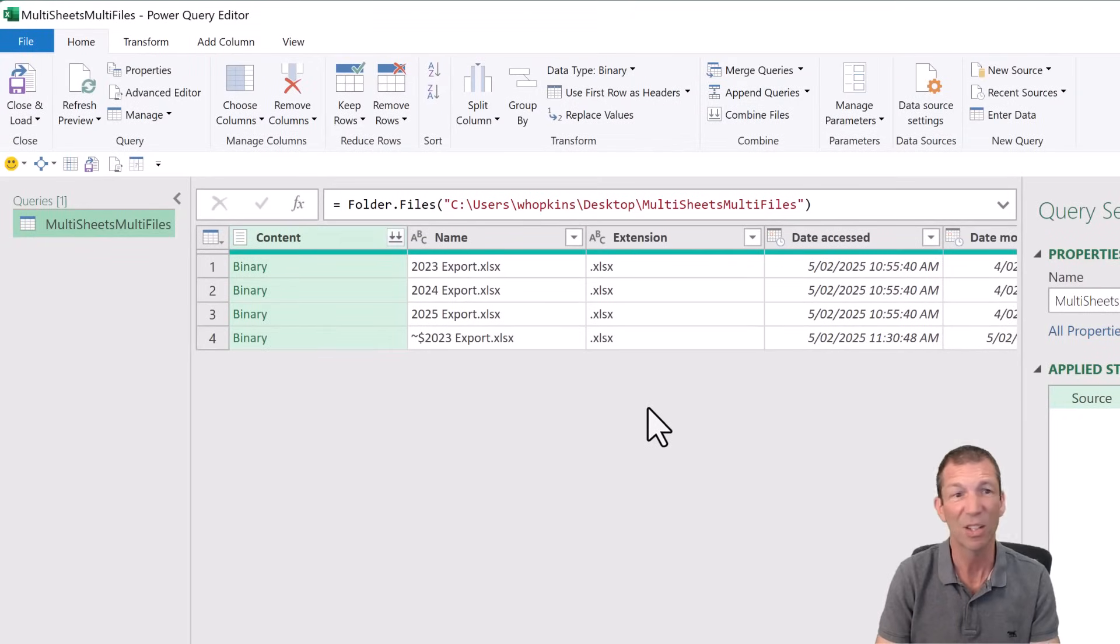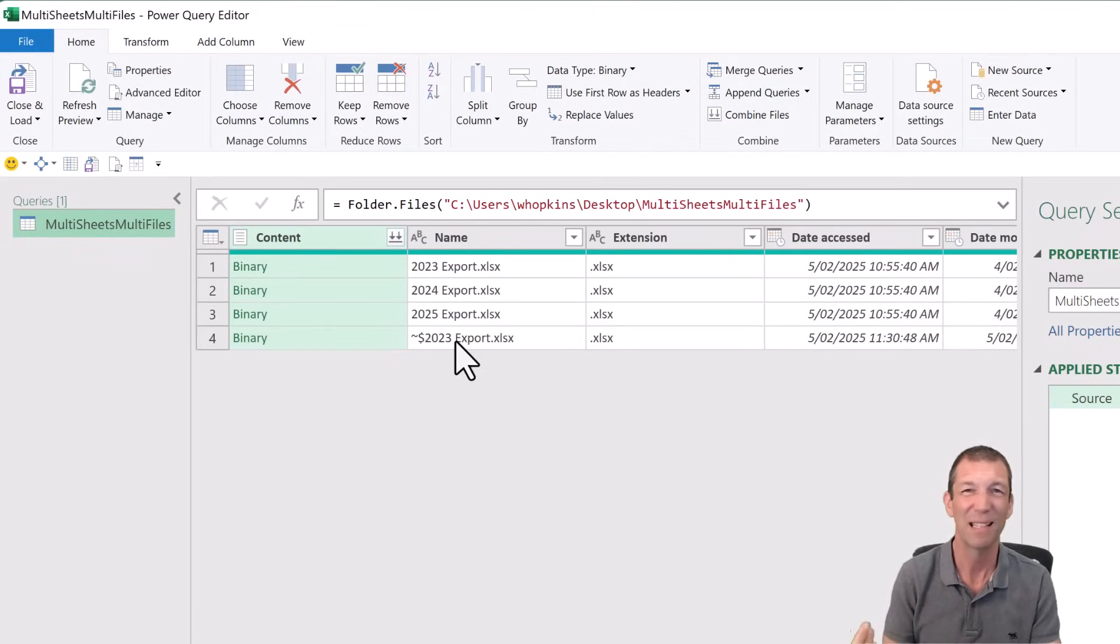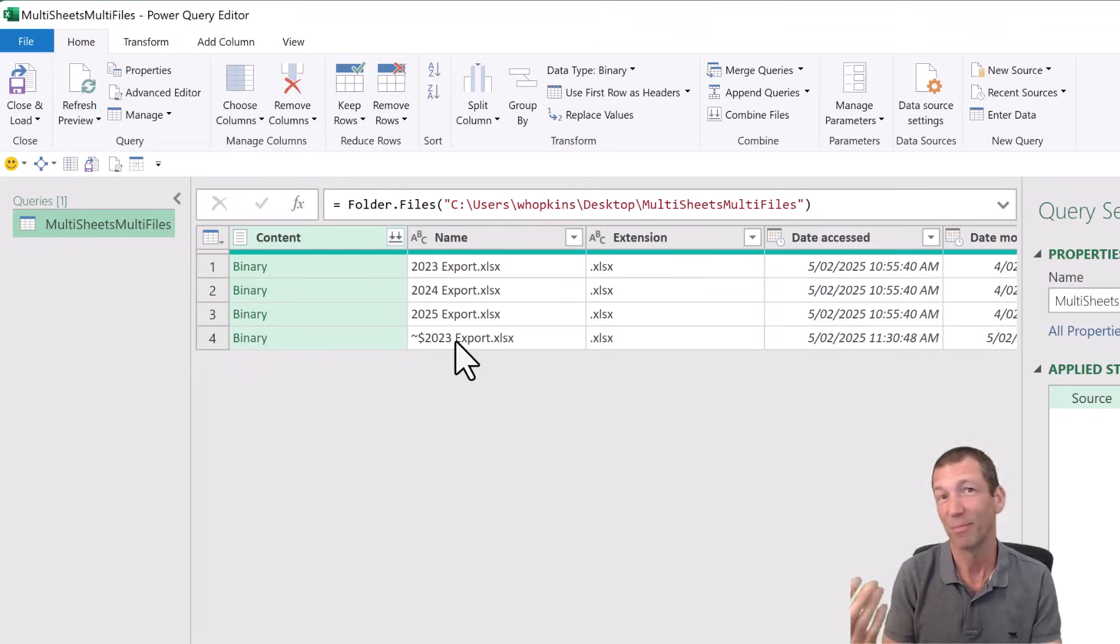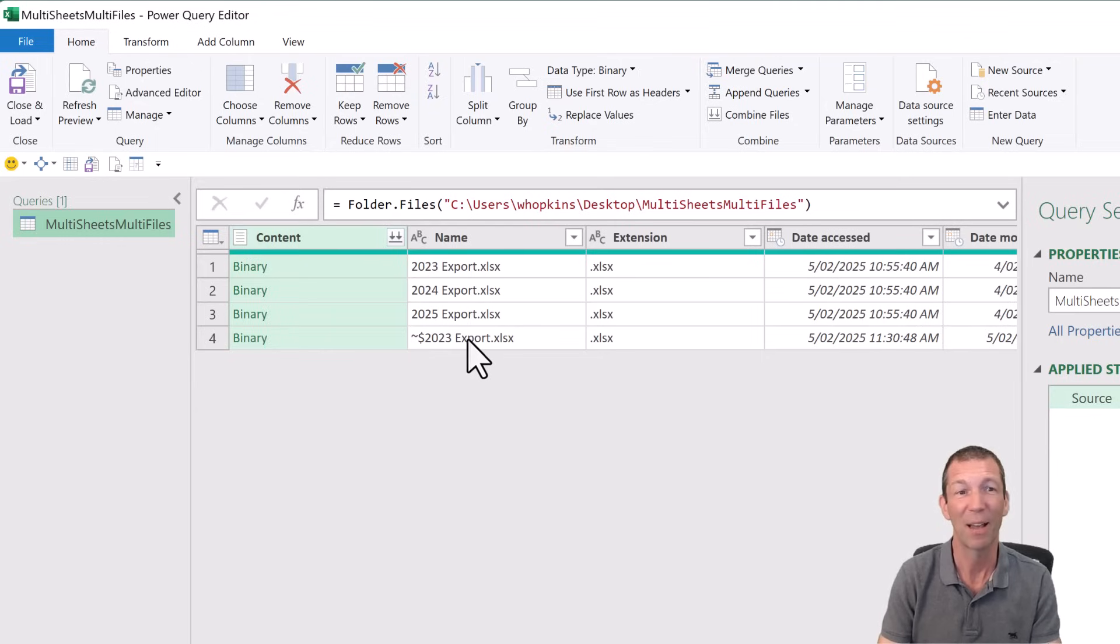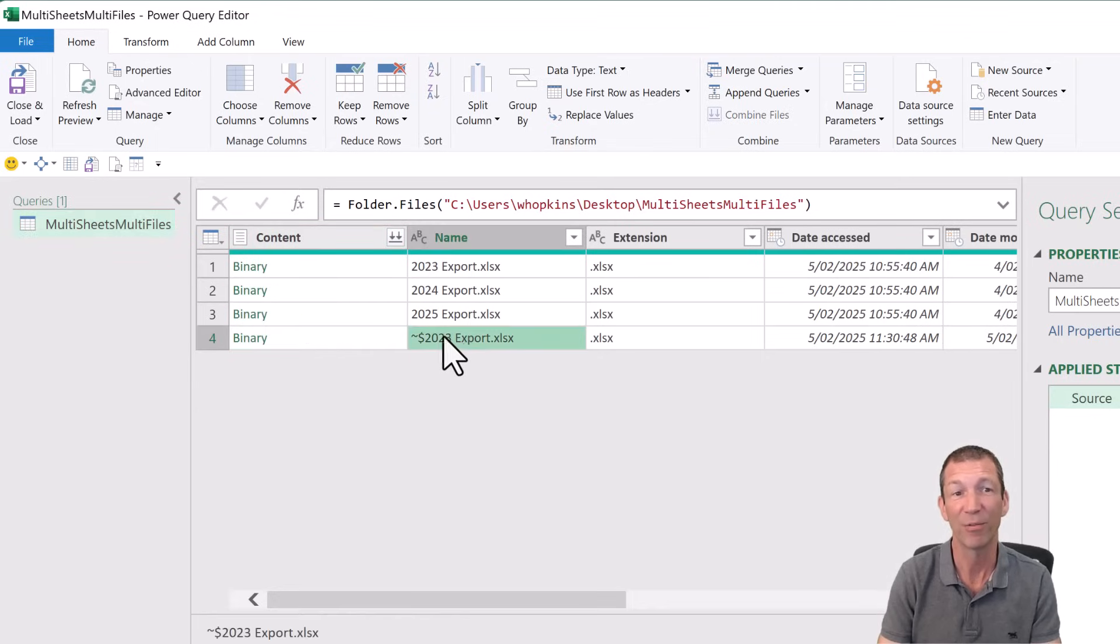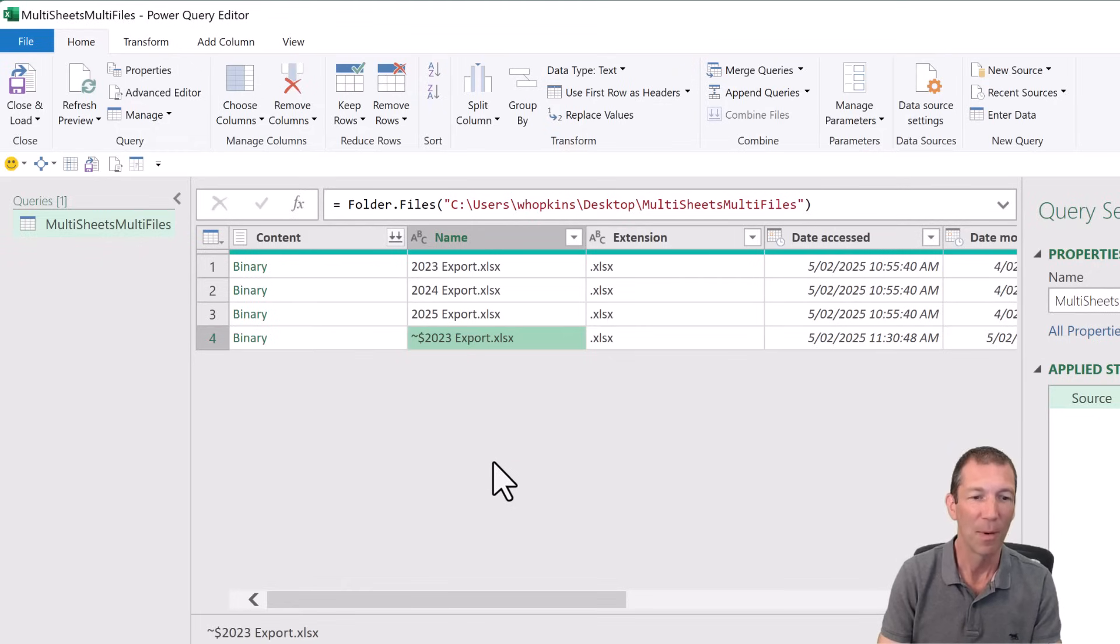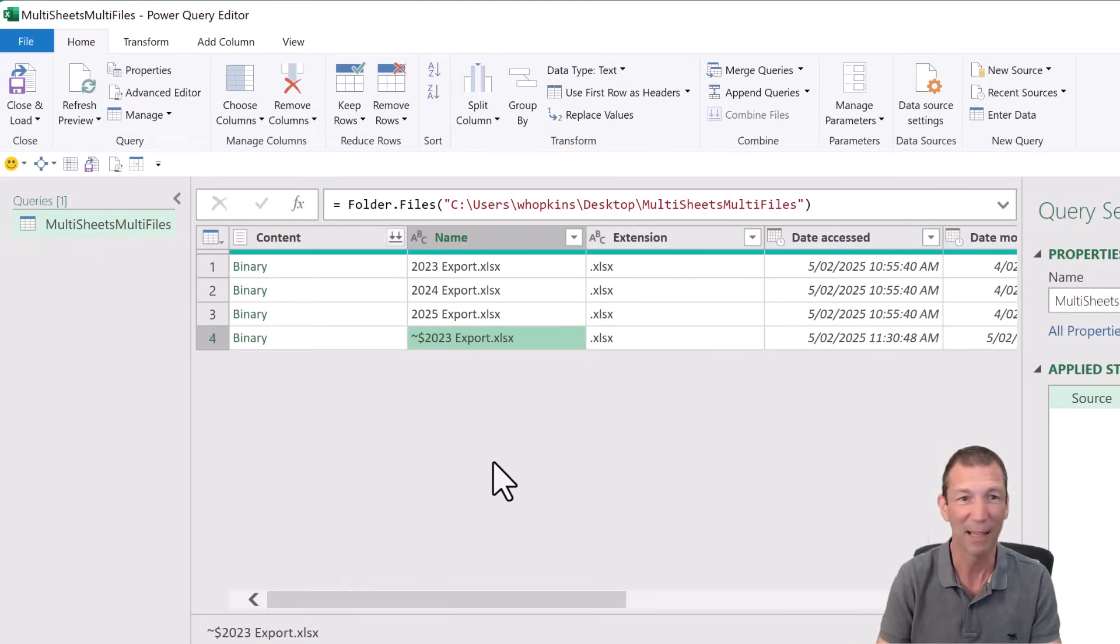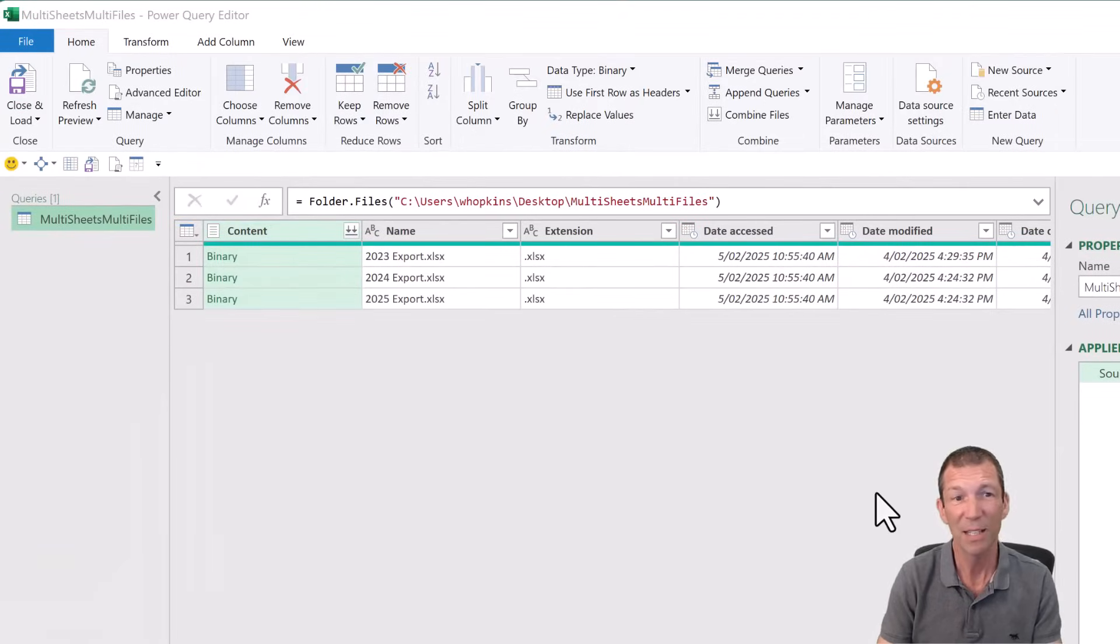So this is the starting point. Notice that this file has got a squiggle in front of it. That means it's open somewhere. So one thing you might want to do to prevent that being an issue in the future is to apply a filter of does not start with the little tilde symbol. I'm just going to take one second to go and close that Excel file and then I'll come back. So this is my starting point.